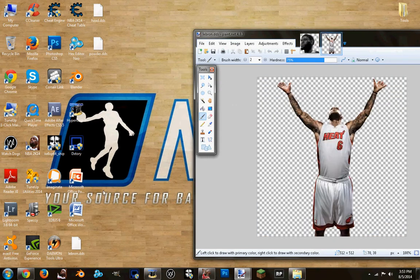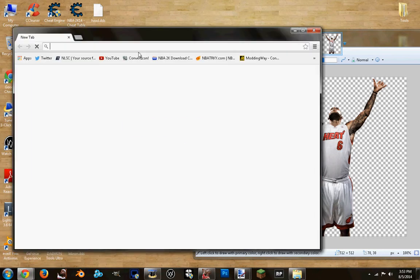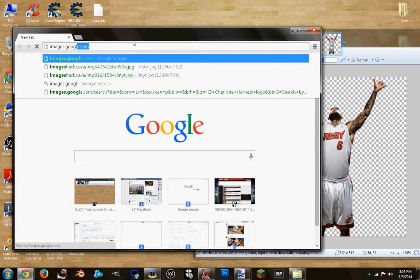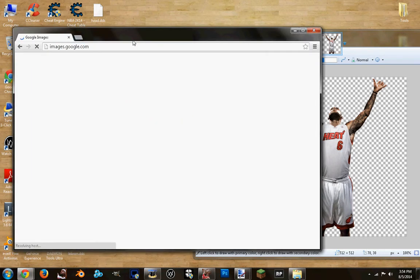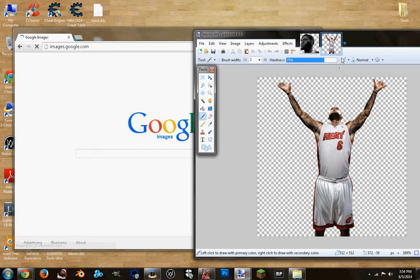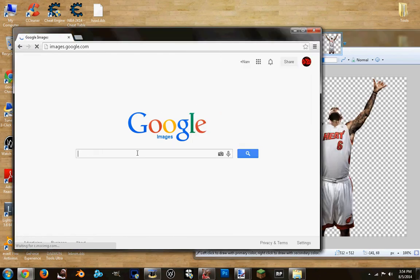DXT5 — make sure it's a DXT5 format. I'm going to go to the images and get the two textures that you want to replace. I'll be using Kobe.